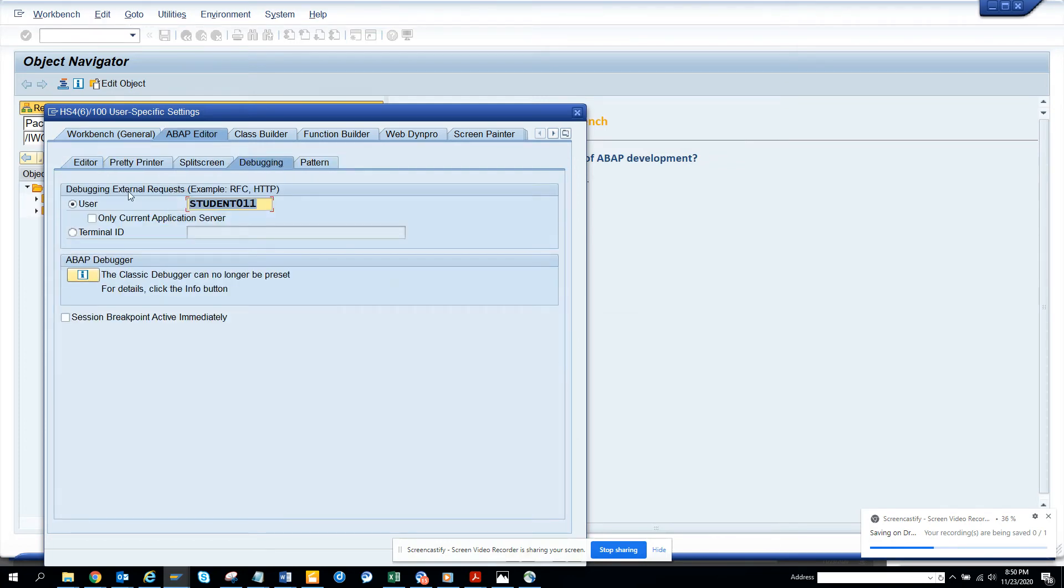Here you can see by default this is my user ID. You can put another ID accordingly.